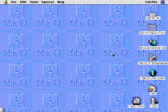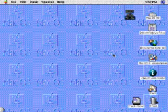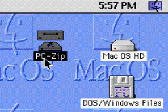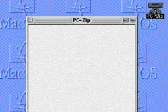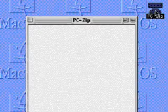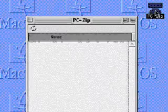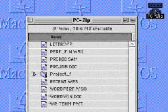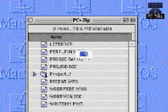PC file support with macOS 8 is not limited only to floppy diskettes. You can also use DOS and Windows SCSI drives, SyQuest drives, and other media drives. With macOS 8, it's easy for you to share files and media in a multi-platform world.